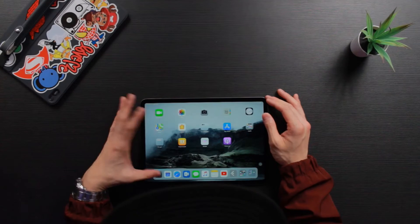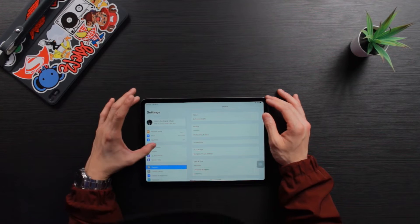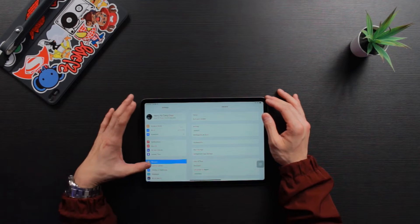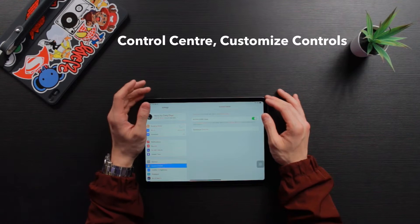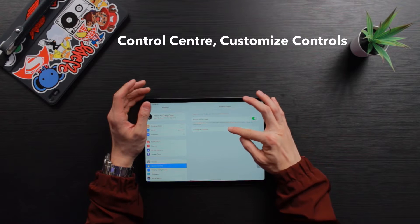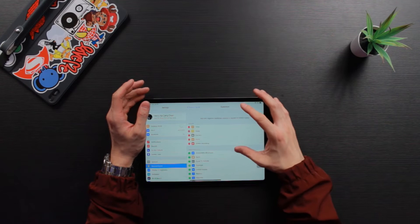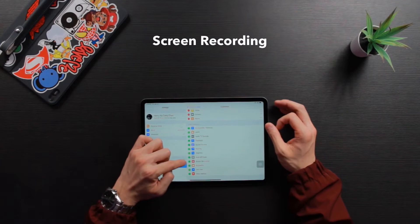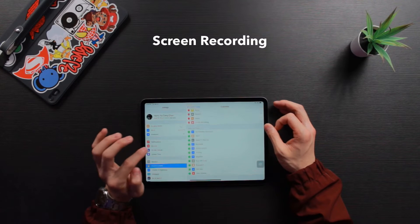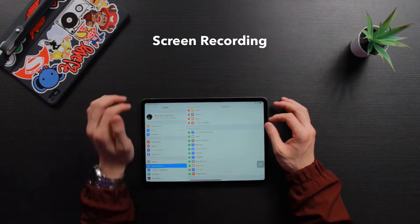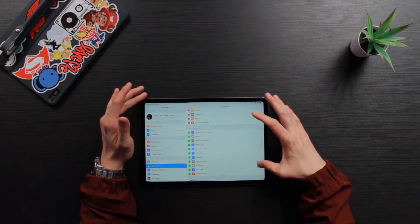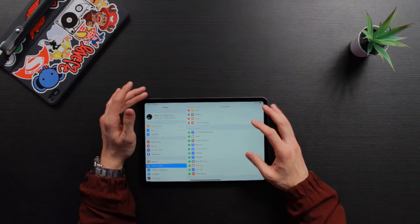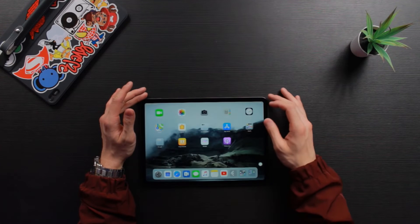Let's go into settings first because you have to set it up. All you need to do is go into Control Center inside Settings and tap onto Customize Controls. You can see that I have Screen Recording added already — before, it was at the bottom and I had to press the plus sign to add it to my Control Center. Then we can go back out to the home screen.